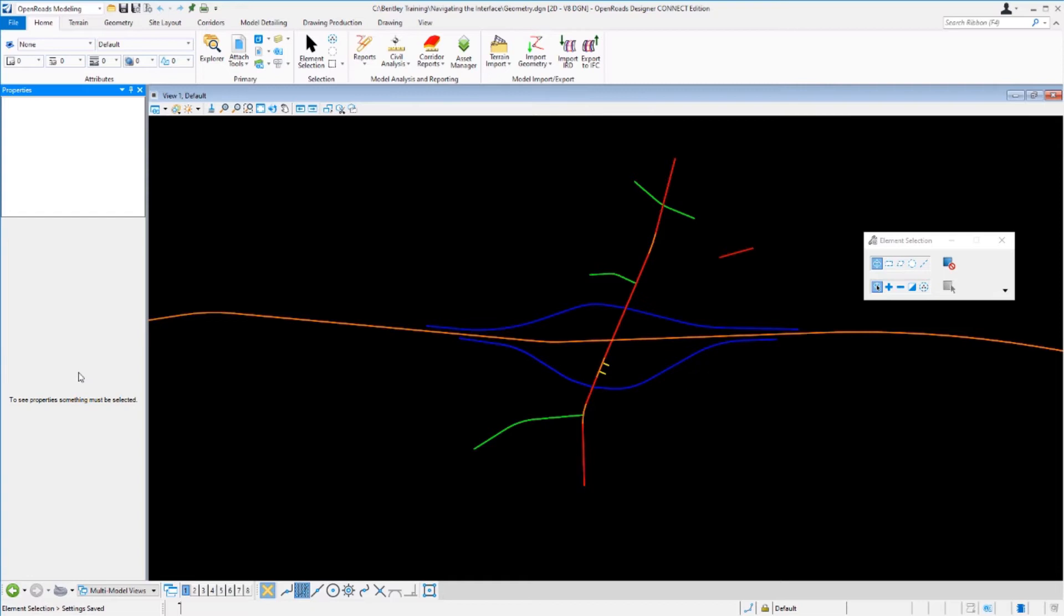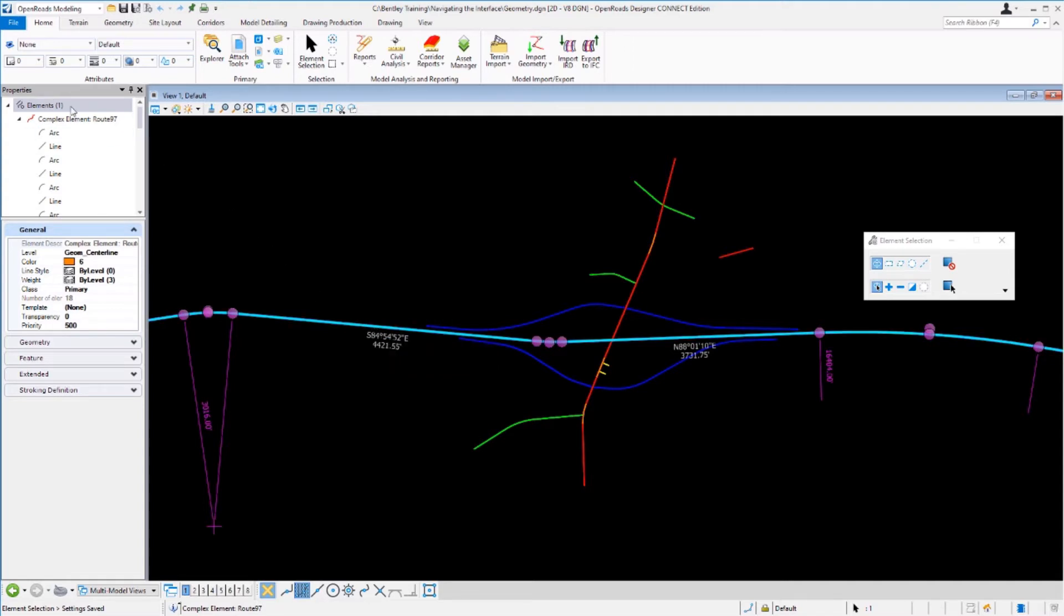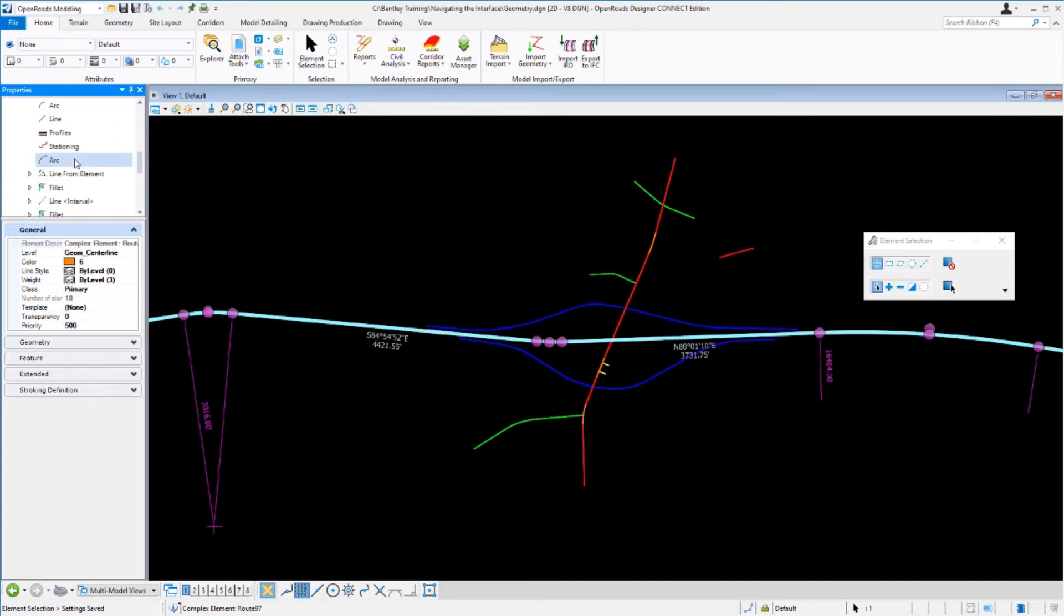Now at this point we want to select one of the civil elements. In this case I want to select my Route 97 alignment so we can get some more detailed information about this particular element. You can see right away the properties panel populates and in the top portion of the dialog it shows you that there is an alignment here, a complex element called Route 97, and it shows you all the different elements that make up that particular alignment.